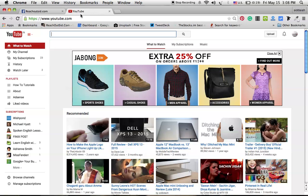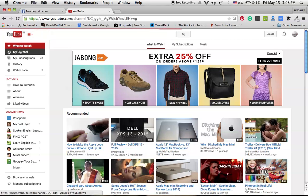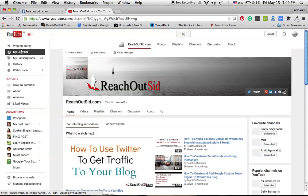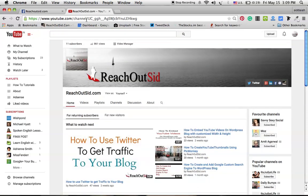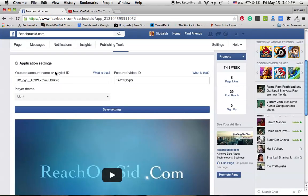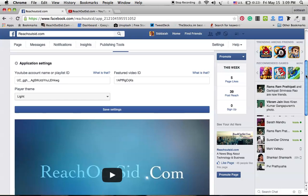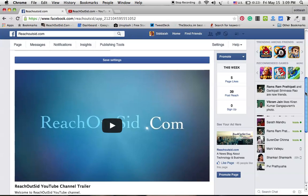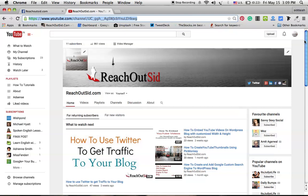I am going to my YouTube channel and clicking my channel. This is my channel and this is your YouTube channel ID. Copy this one and paste it here. This one is the feature video.